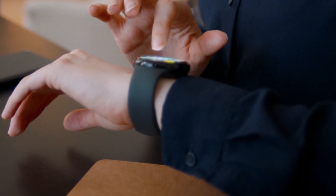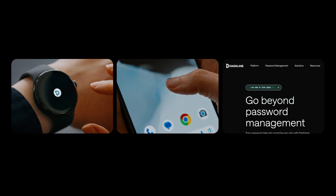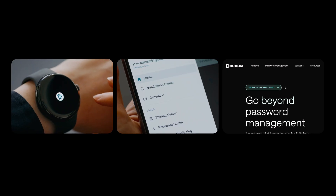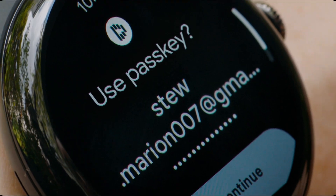Dashlane users are expecting to be able to log in seamlessly on all platforms. Dashlane's Wear OS app puts users' passkeys, passwords, and one-time codes directly on their watch. It means that users can log in to other apps with a single tap without even needing a phone.